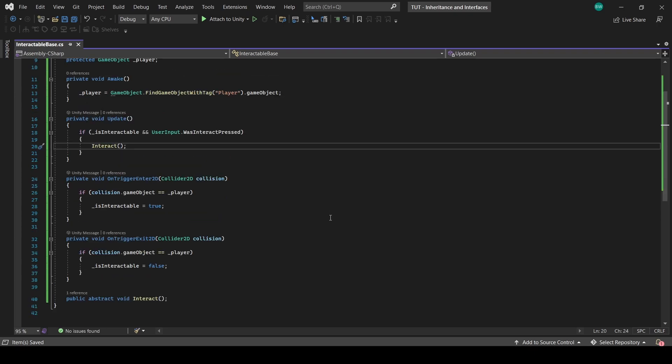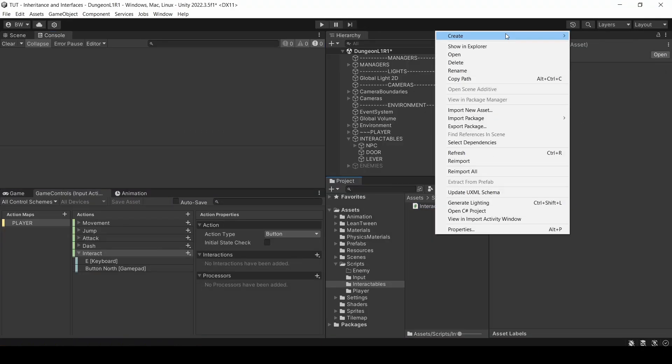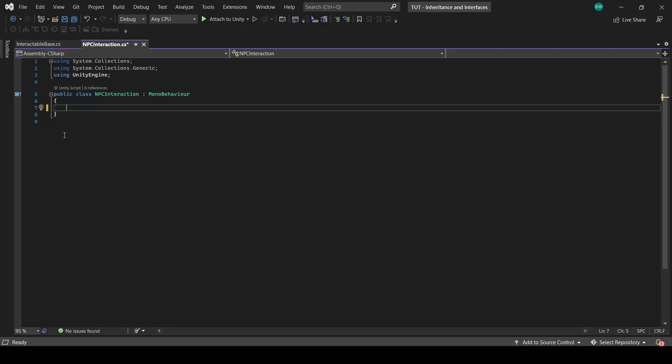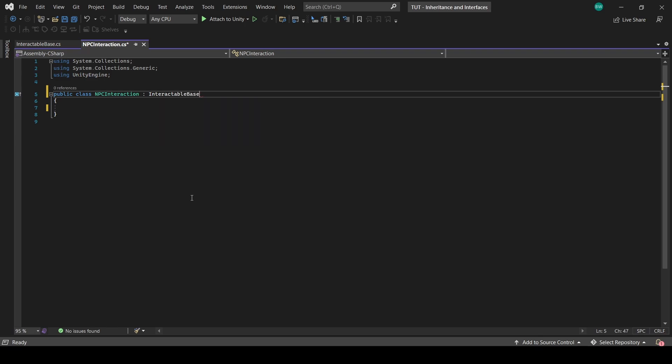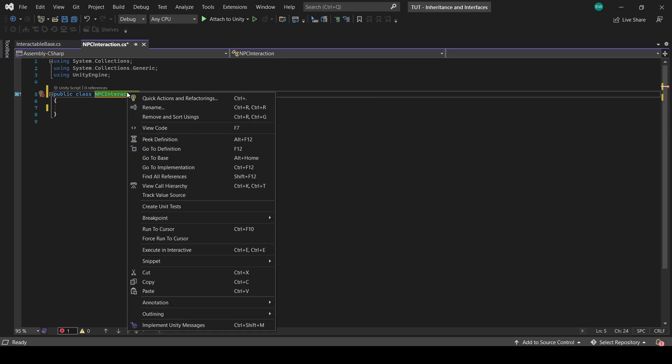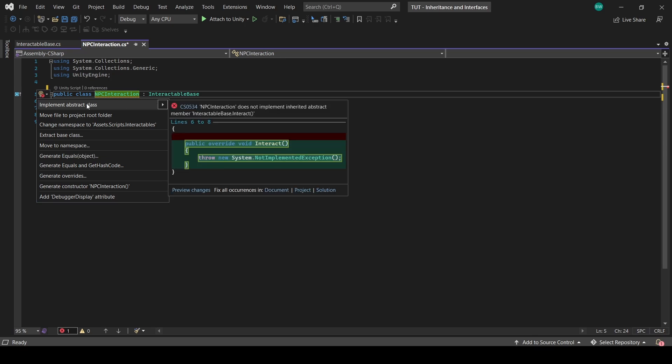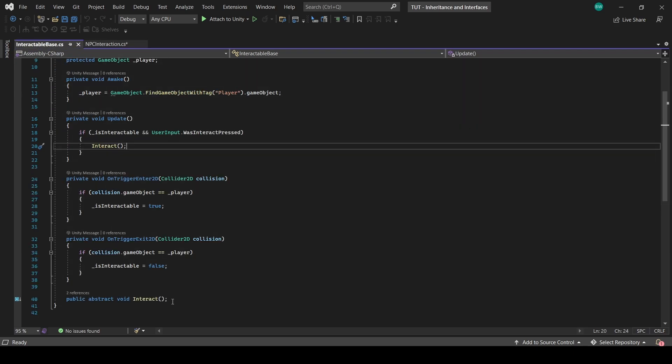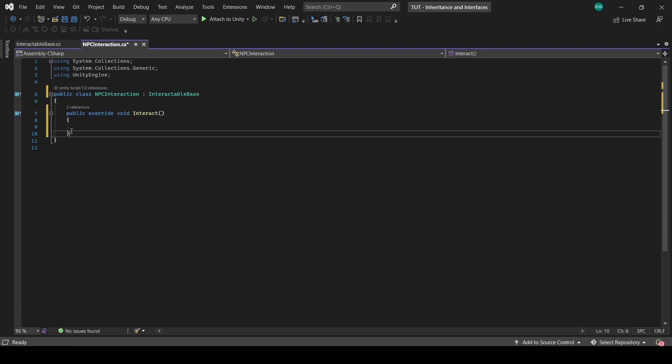Now let's actually create a class that inherits from this one. Create a class called NPC Interaction and open it up. Now right away let's make this inherit from Interactable Base. And you'll see we get an error. It's telling us we're not implementing the abstract method that we created. So again, we have to have an interact method in here since we made it abstract. That's what I meant when I said it will force you. So we can right-click, quick actions and refactoring, and implement the abstract class. Notice that this is an override method.